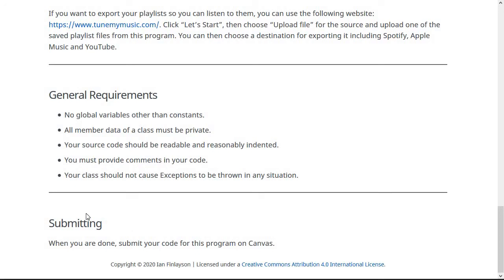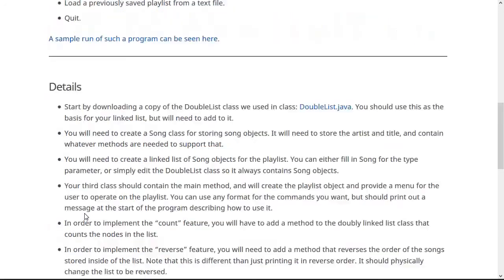And like usual, if you would please submit the code for this assignment on Canvas when you're done. Like usual, if you have any questions on this at all, please just let me know. All right. Thanks.